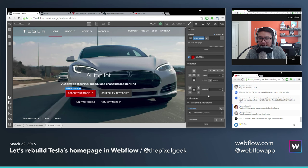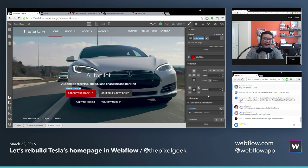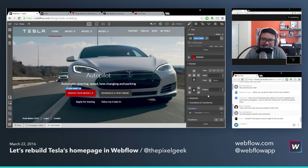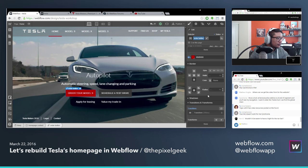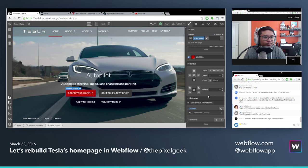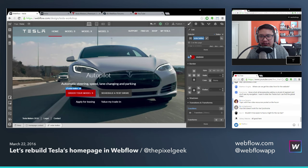Any questions before I do my last thing, which is going to be something kind of advanced? For the advanced section I'm going to go a little bit fast. If no questions — get ready. We're going to use 3D transforms. Why? Because we can.